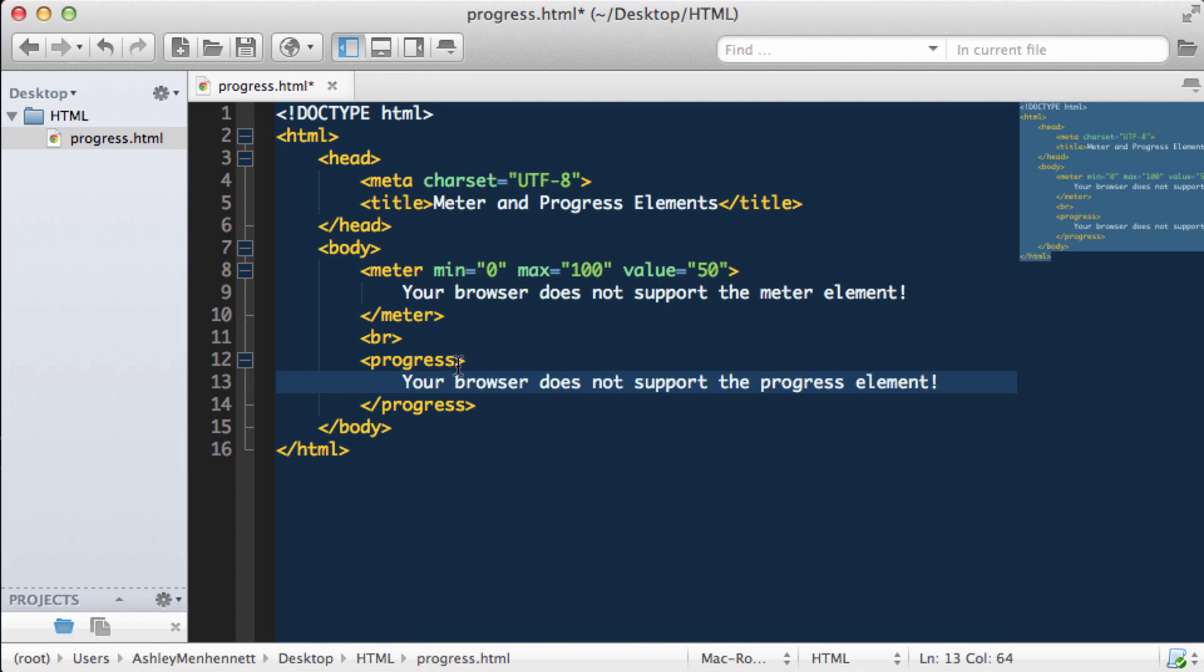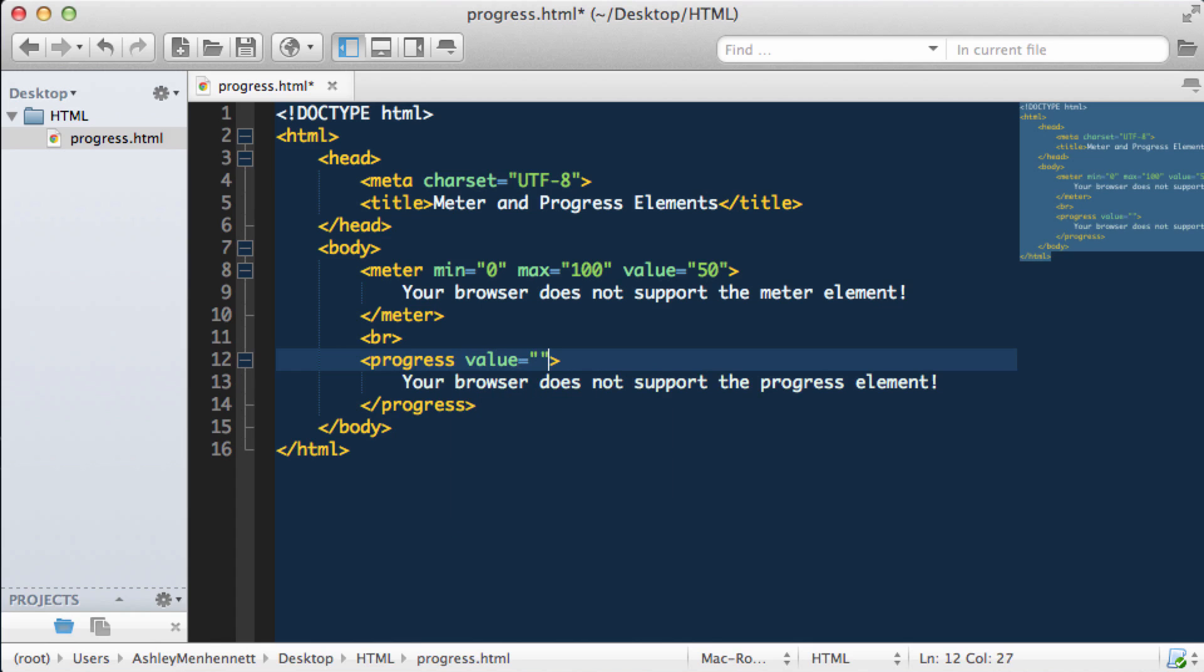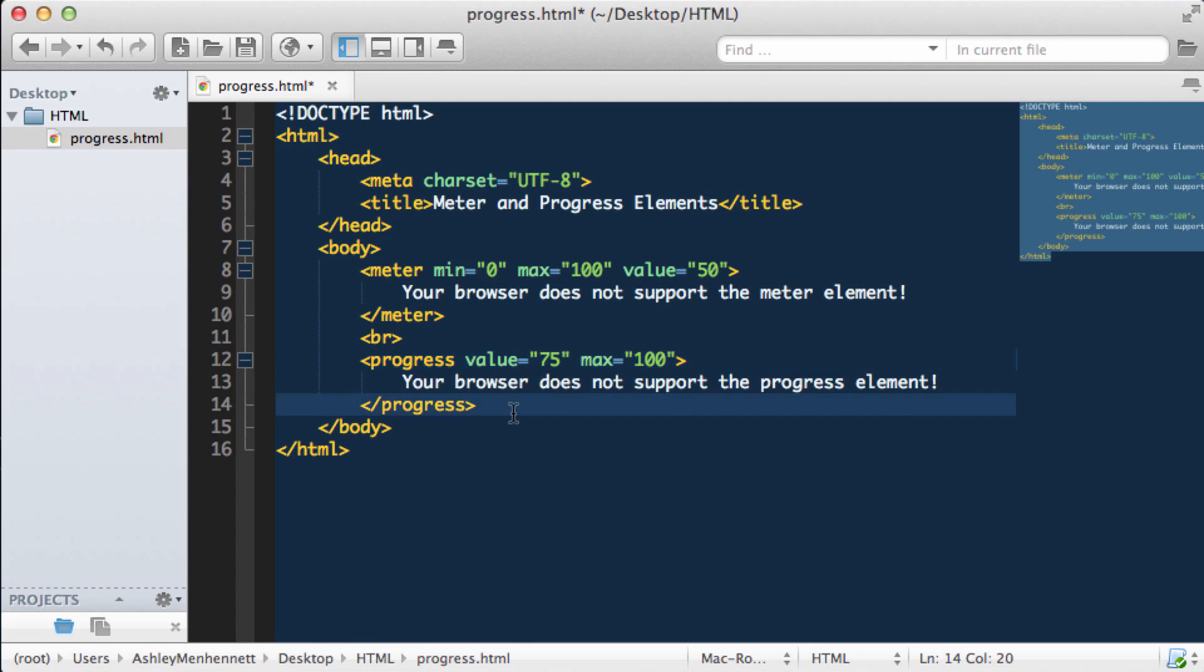Now we need to pass in some attributes. We'll pass in a value. This time we're going to make it 75. So a value of 75 at a maximum of 100. You can think of this as 75%. We can use the progress element to represent the progress or completion of a task.